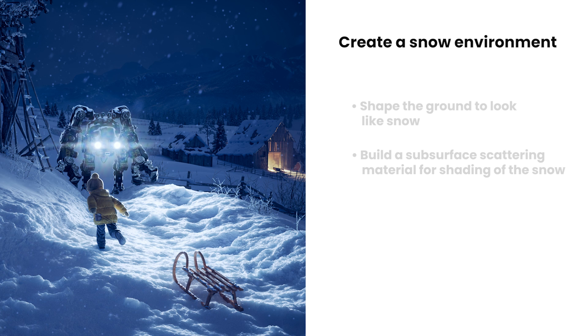Hello, this is Vesu from Chaos. In this tutorial we are going to take a look at how we can create a snowy scene and a snow shader.